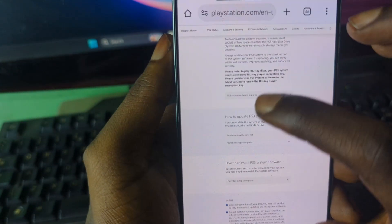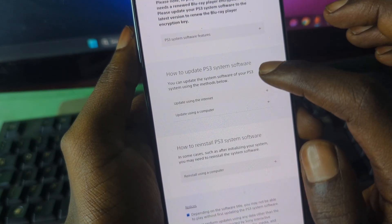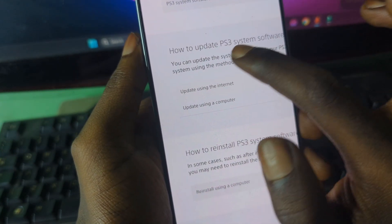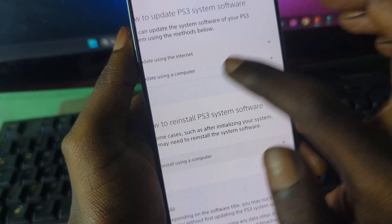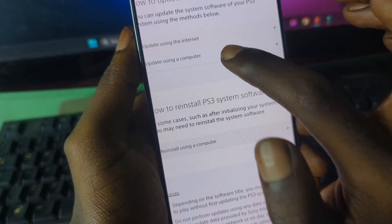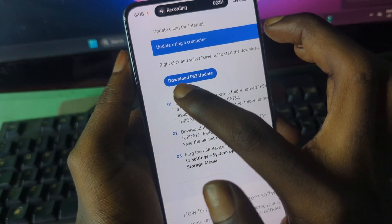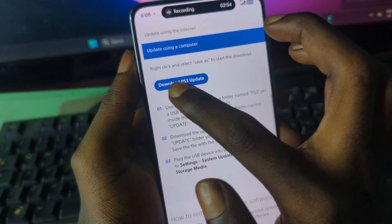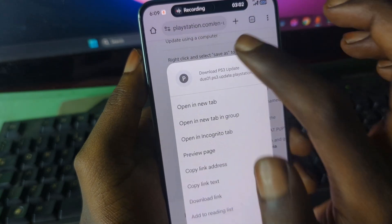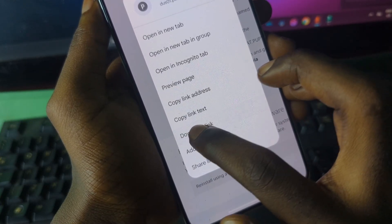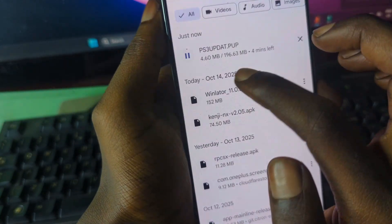Make sure Desktop Site is enabled, then scroll down until you see the 'How to update PS3 system software' section. Press on 'Updates using computer', and you should see something like 'Download PS3 update'. Long press on 'Download PS3 firmware updates', then select 'Download link', press Keep, and the firmware file should start downloading.